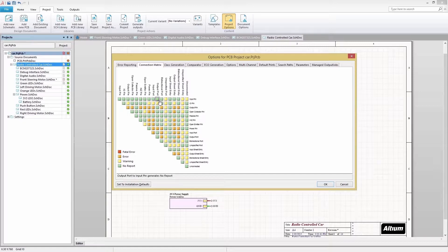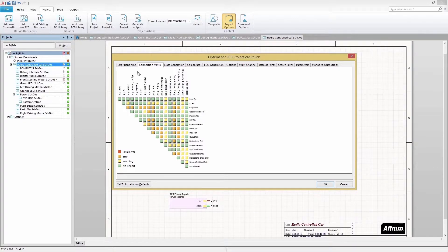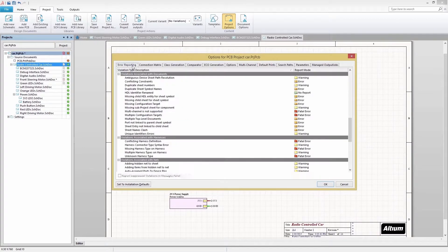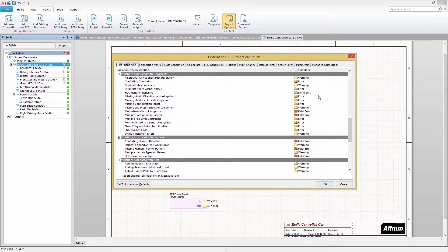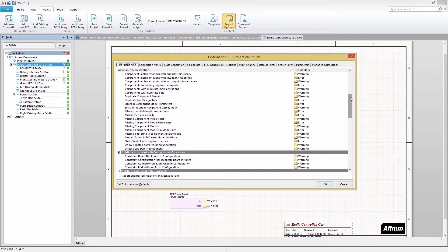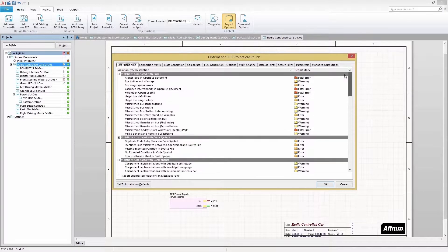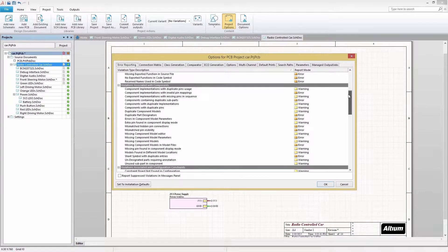Easily customize a connection matrix to ensure proper connectivity in your design. Choose specific error check settings from the detailed list of predefined checks.